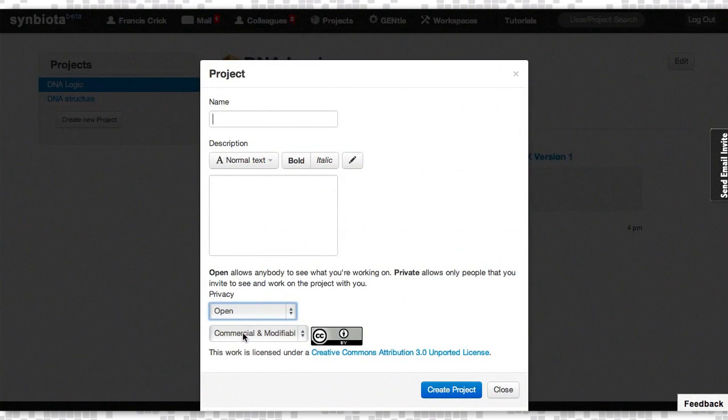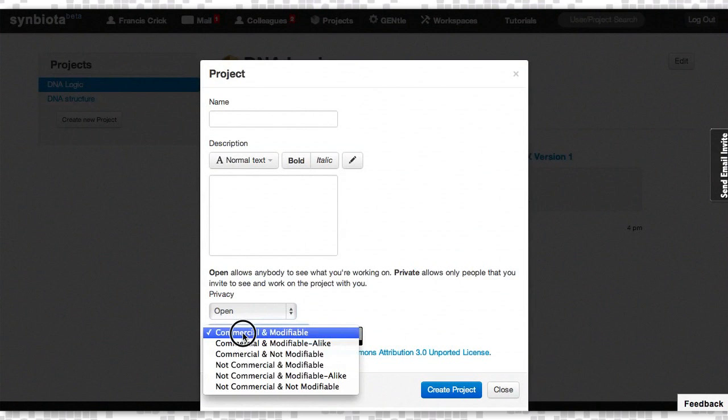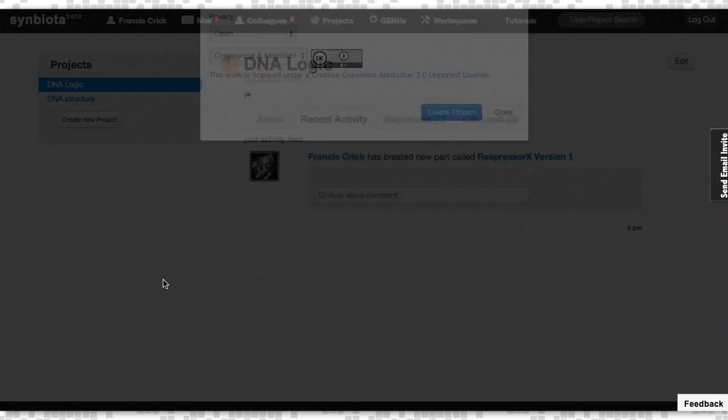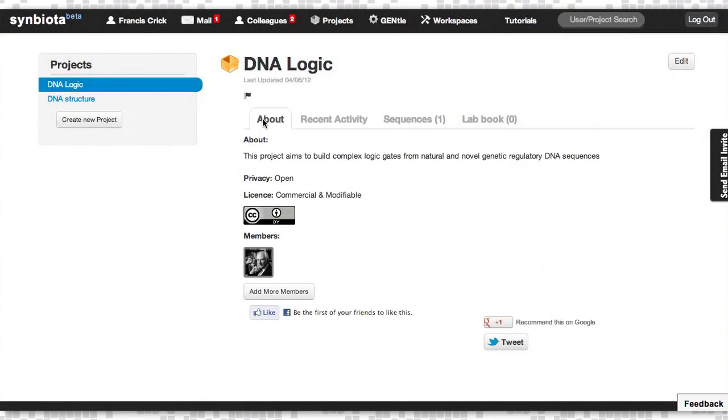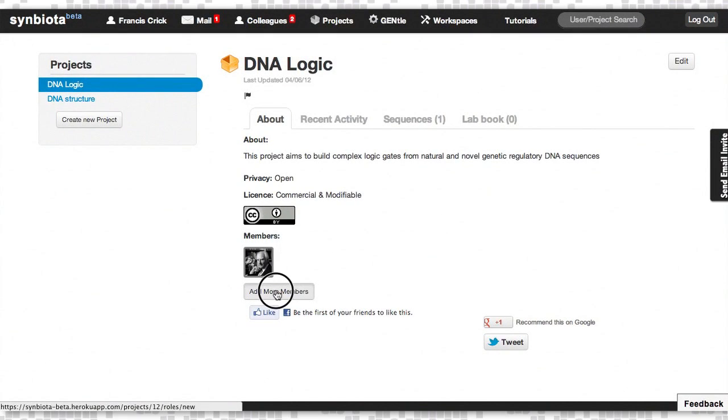If it's open, you have to choose one of several Creative Commons licenses. There's the About tab, and this is where you can invite other members to collaborate.